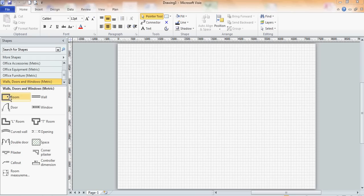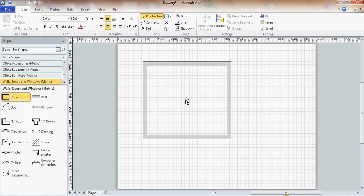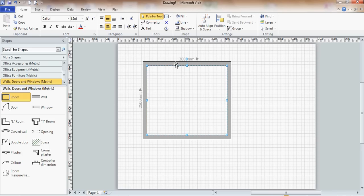What I want to do is drag a room, a basic room, onto the screen to see how this works. So the room is three meters by two and a half meters. It's quite small. There's not a lot I can do with that, but I'm going to leave it like that.